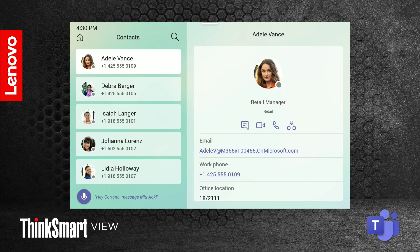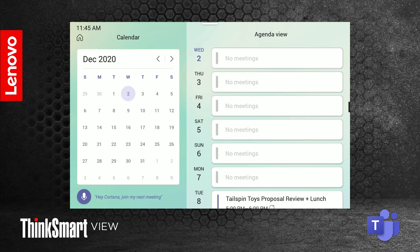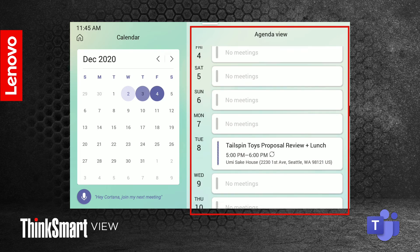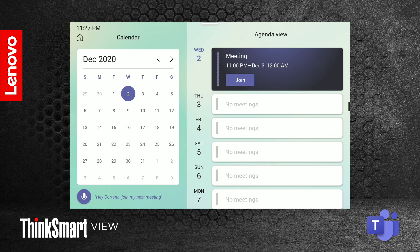The contact screen gives you a directory of all your contacts. Clicking on a contact pulls up the available information. The calendar view is split into two sections: the left side shows you the month and days, and you can select a day to pull it up on the agenda view on the right side of the screen. Select a meeting to view its details. If a meeting has been shaded in, it means it is currently in progress.